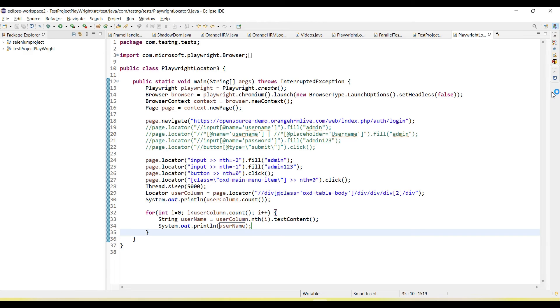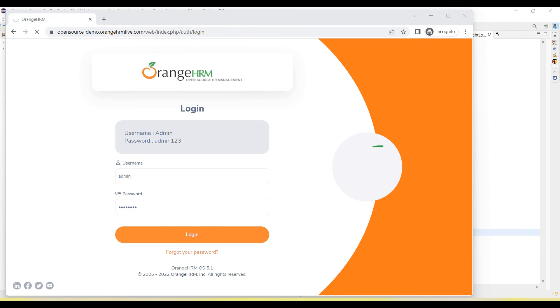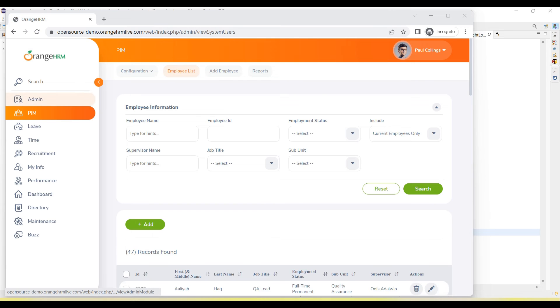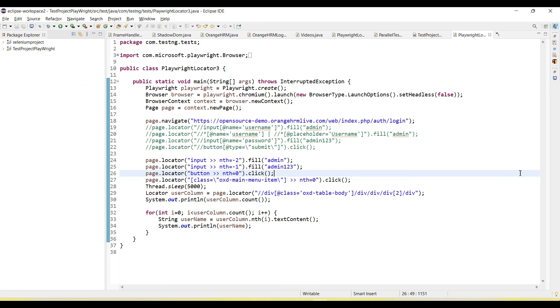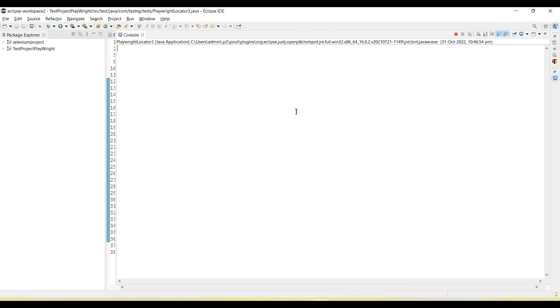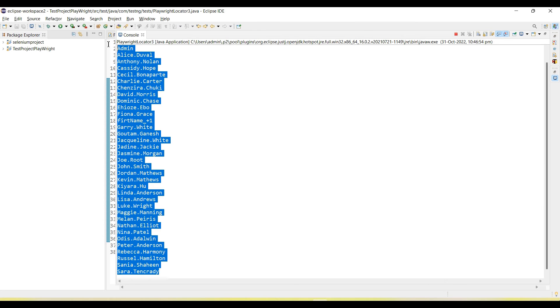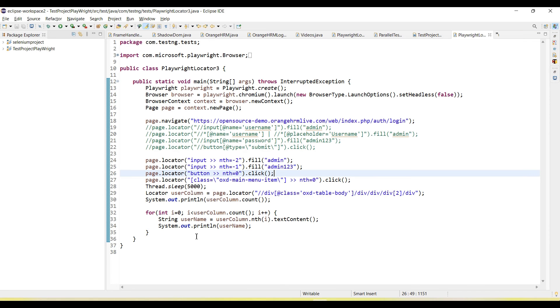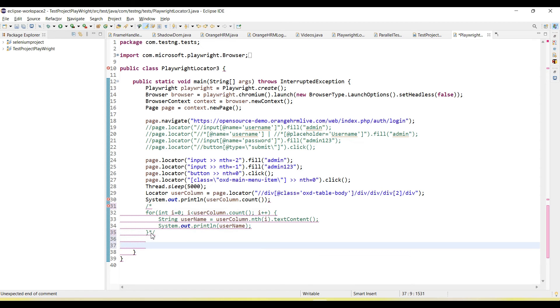Let me run and you will see all users will capture and print on the console. If I go to the console, you can see all 36 user names are listed here. This is one way we can use for loop to find all users, to iterate the columns and rows, and get the user names.